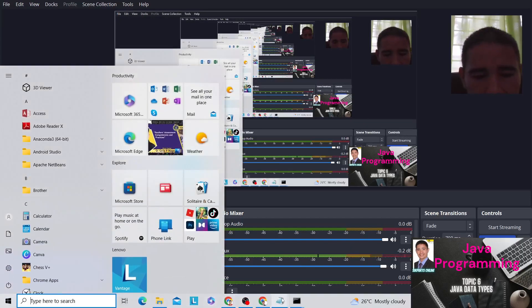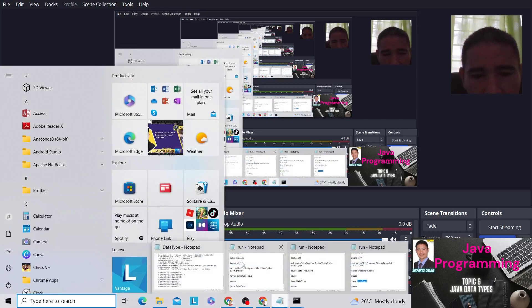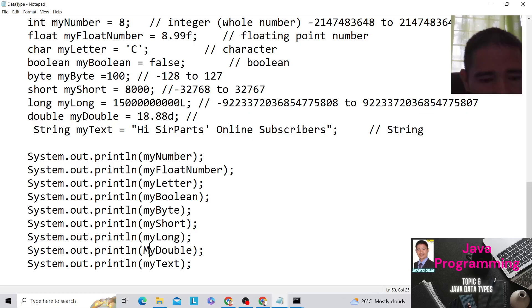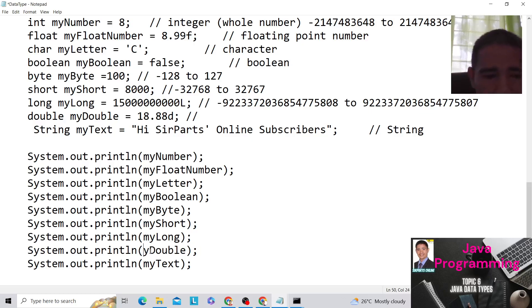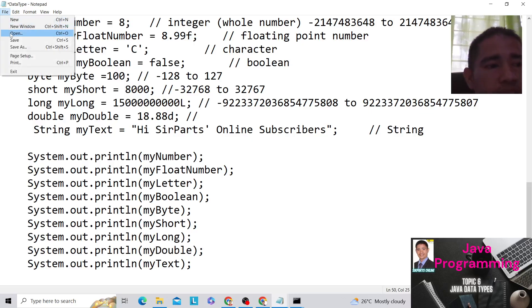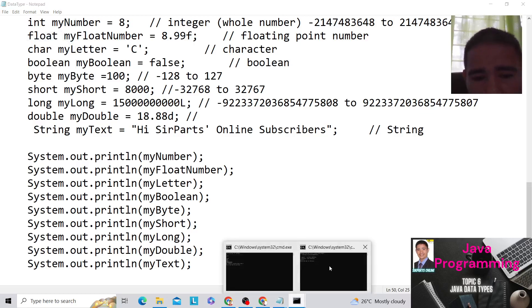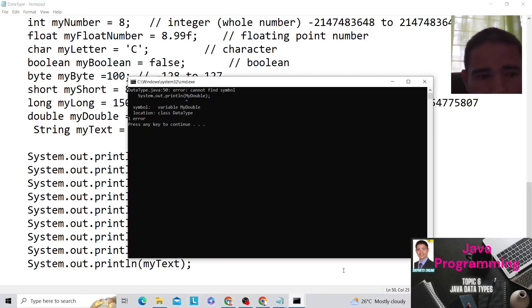So we'll go back, guys. And what's the problem we got? The problem is this. So we use capital letter M here. Our declaration is small letter M here. So we will edit this one. File, save. And we are going to run.